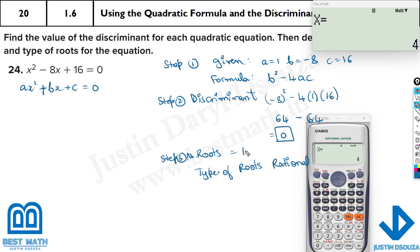Whenever you have a perfect square discriminant — like 4, 25, 36, or 49 — it will be rational roots. Any number other than a perfect square gives irrational roots. And if it's a negative number in the discriminant, it's complex roots. When the discriminant is 0, it is rational and there is only 1 root.